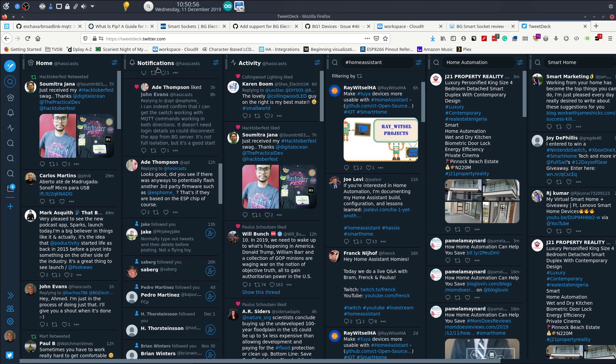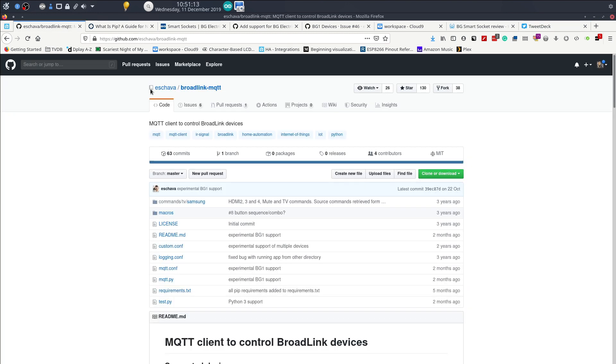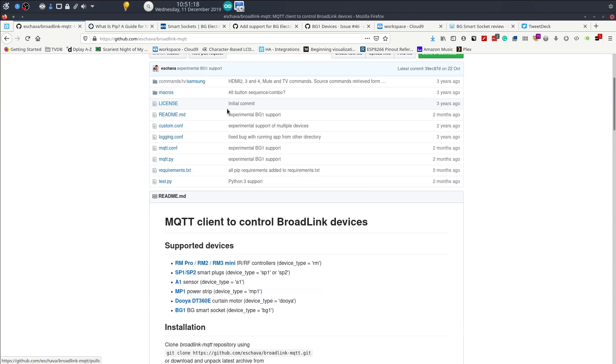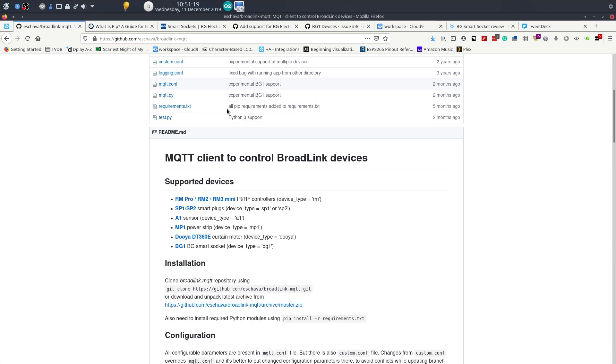They are in fact not on the ESP chip, they are a Broadlink chip. That's not really an issue because I discovered this Broadlink MQTT.